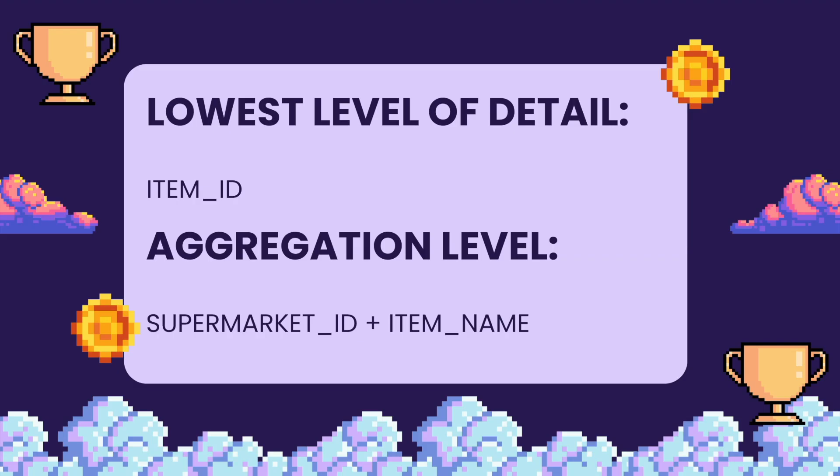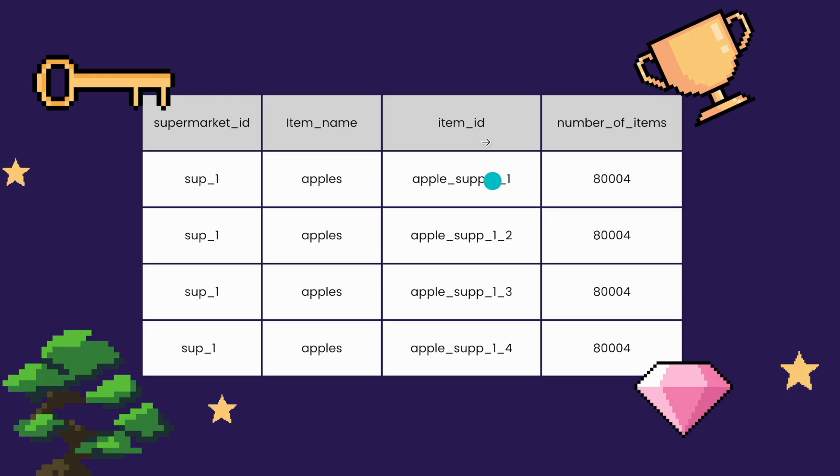Consider the case in which you do need item ID in your final dataset, but you also already want to aggregate the number of items for each supermarket ID so that the data visualization software down the line doesn't have to do it.